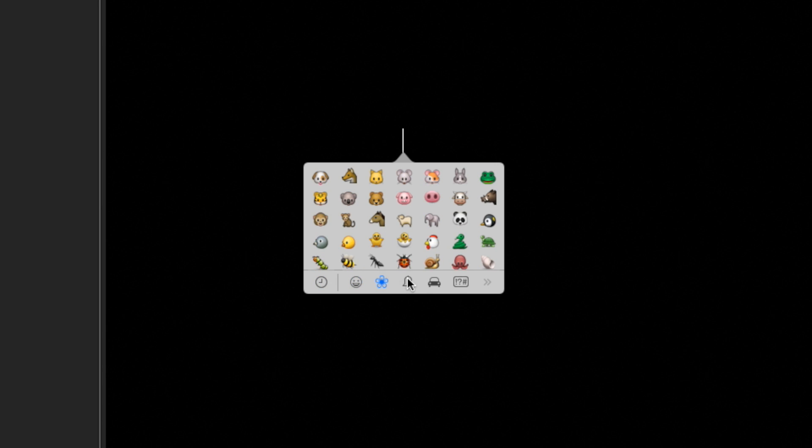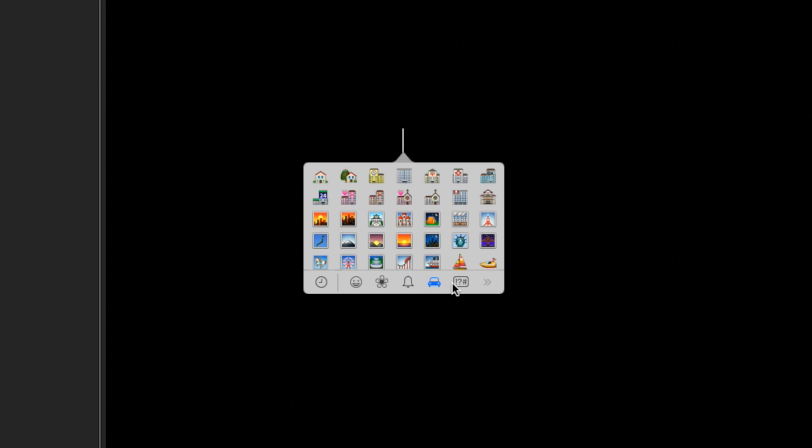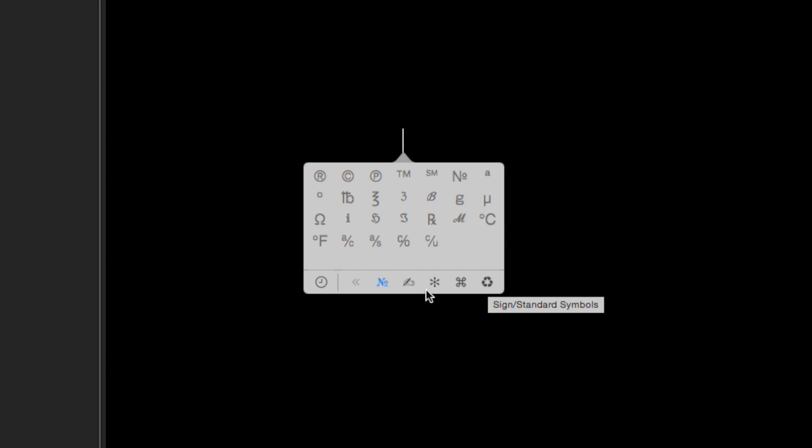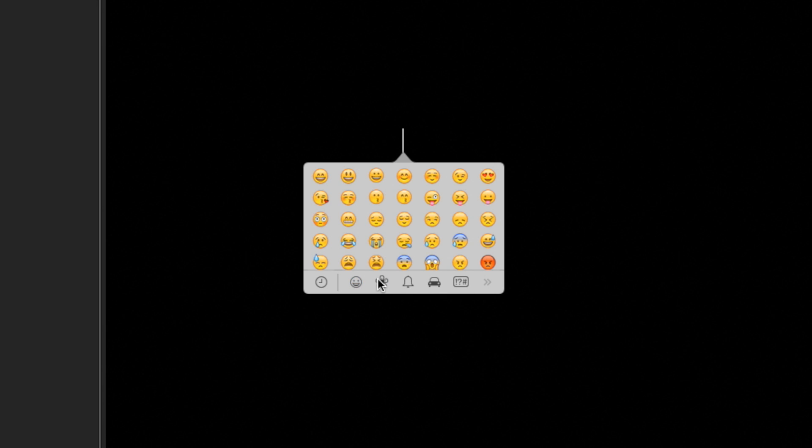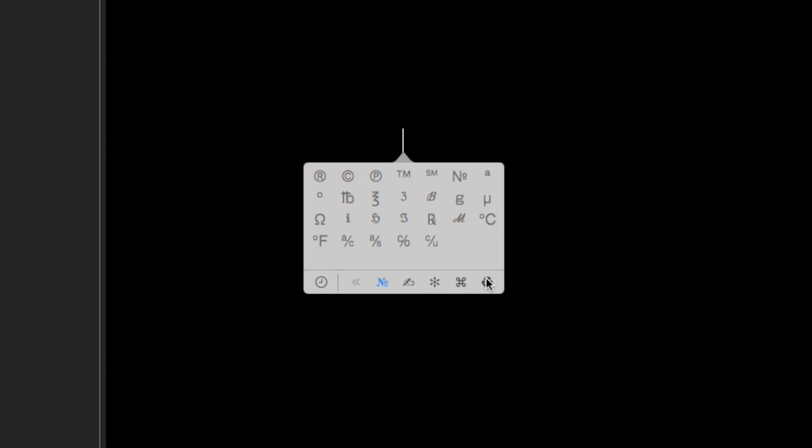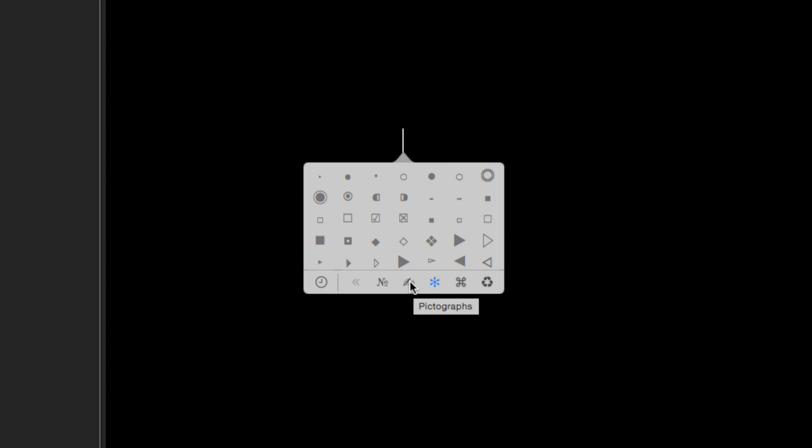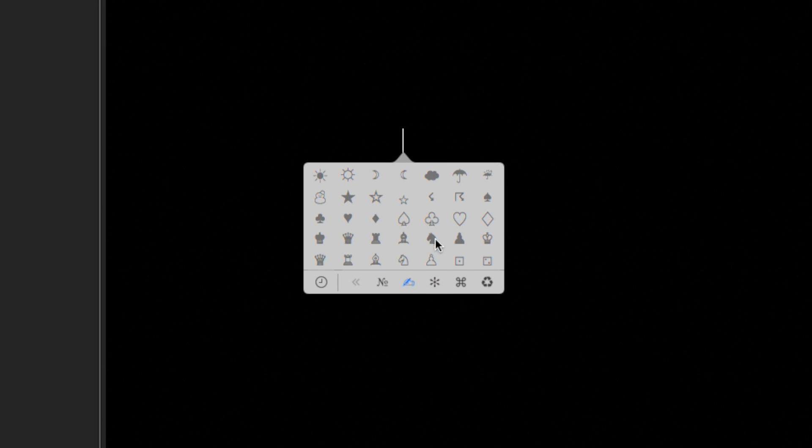You see a lot of these emoji symbols, and you can't use any of these color things. Don't get too excited because you can't make those 3D. But if we keep going, any of these things you can make 3D in this next set of categories. There's signs and standard symbols, bullets and stars. There's many different symbols that you can choose, and any one of these can be made into a 3D object.